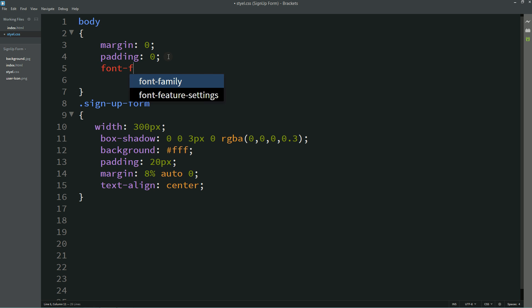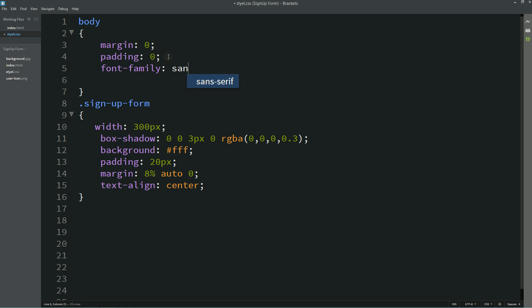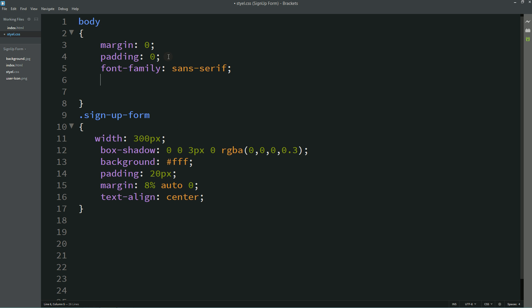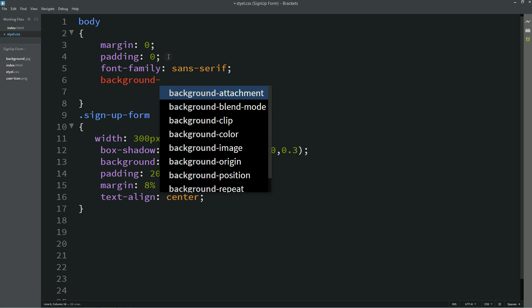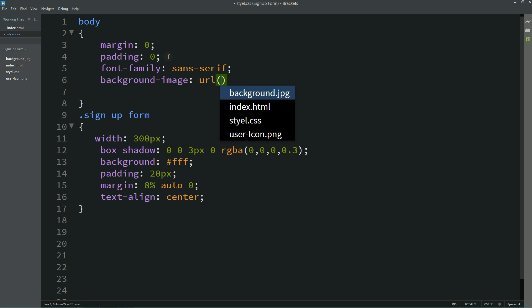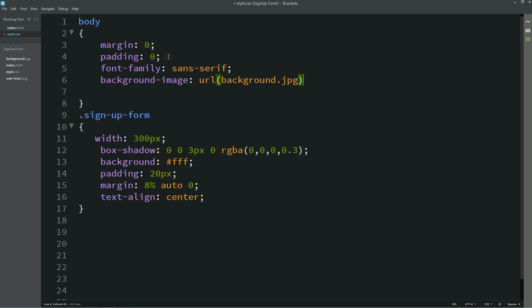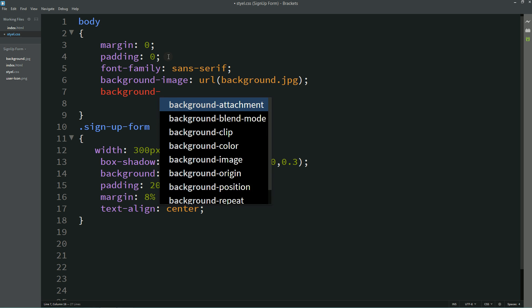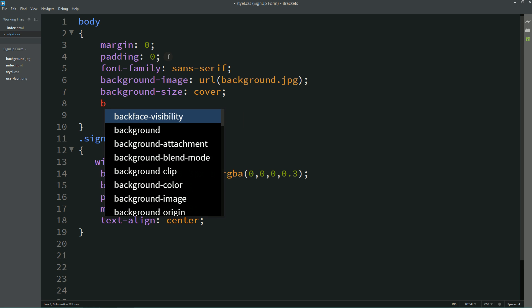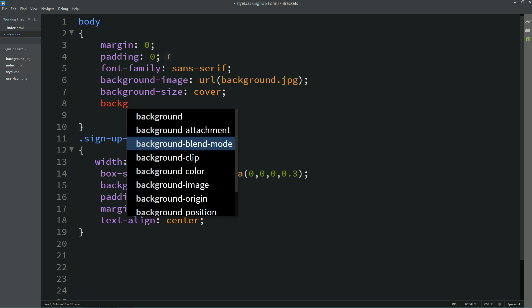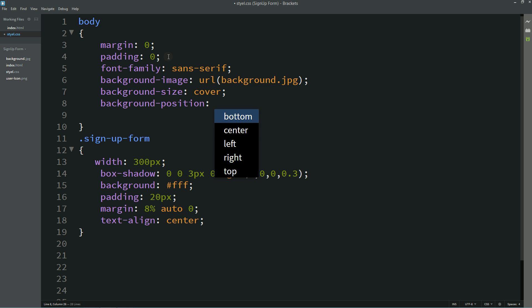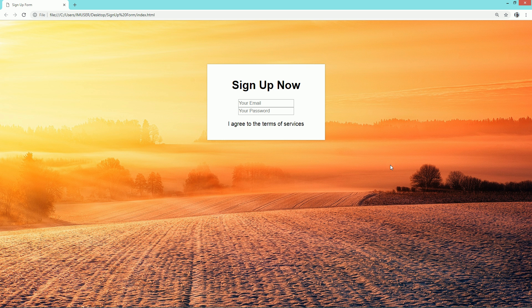Here we'll add font family and in background we'll use one image. Background size will be covered and background position center. Now you can see a background image here.